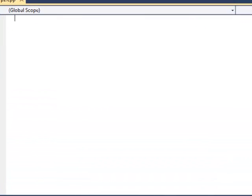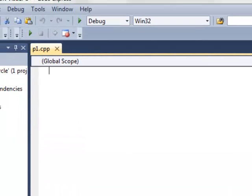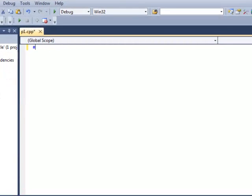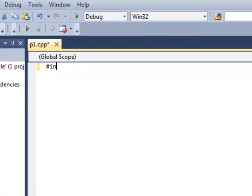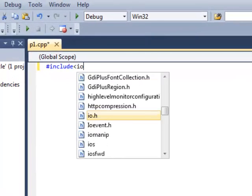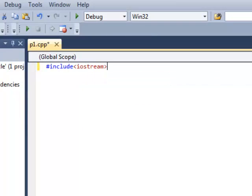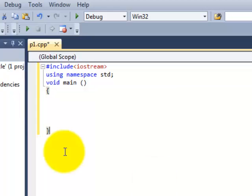So let's start. First of all we'll just write the simple basic code which is necessary for all the C++ programs. Hash include iostream using namespace std void main opening the bracket closing the bracket system pause.